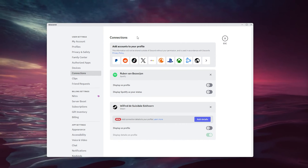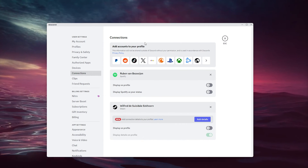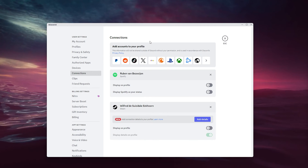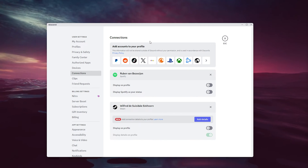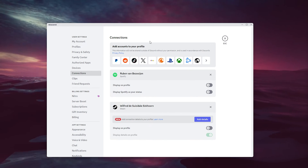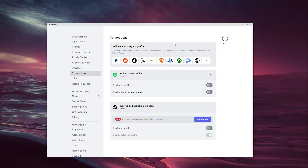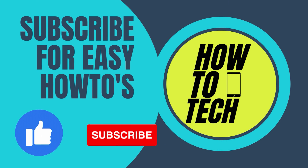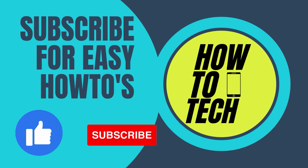If you still have any other questions, or if this tutorial helped you, please leave it in the comments down below. Leave a like and subscribe — it helps me out a lot. Thank you for watching!